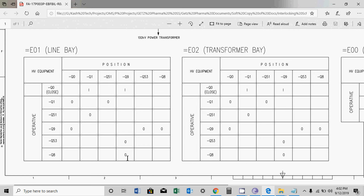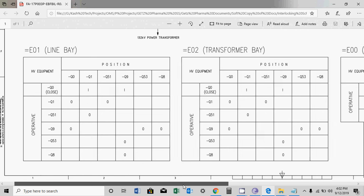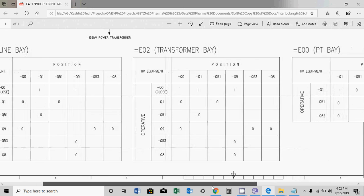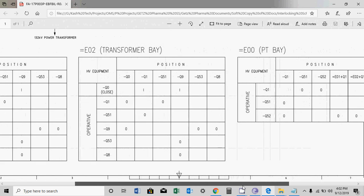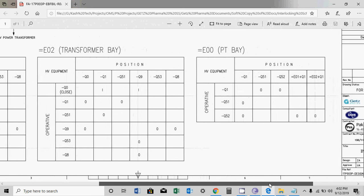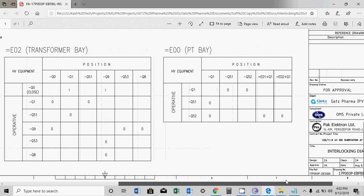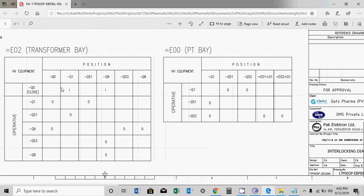So you can operate it. Similarly, you can find the logic tables for the transformer bay. Another one is very much similar to the line bay. This is the PT bay logic table.